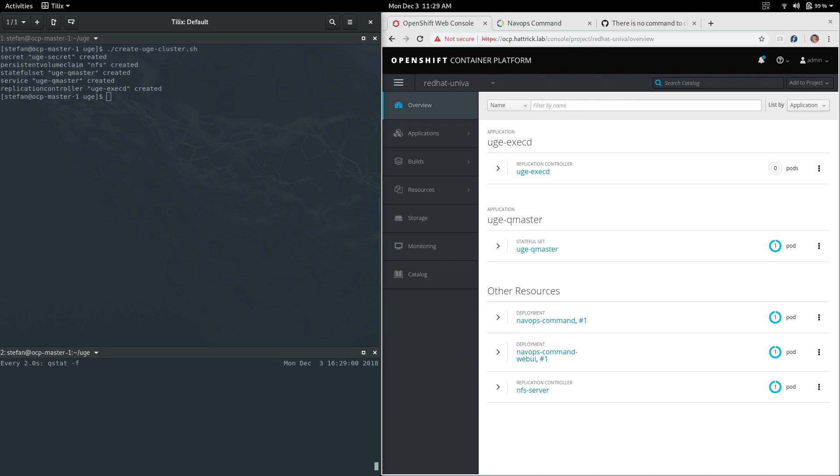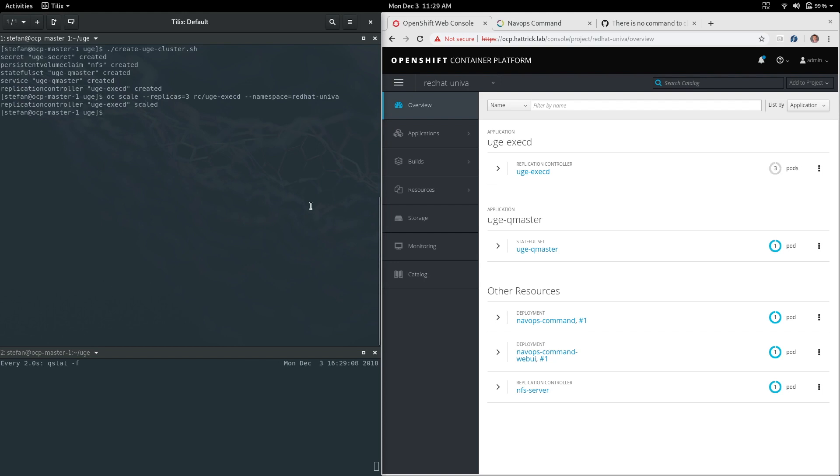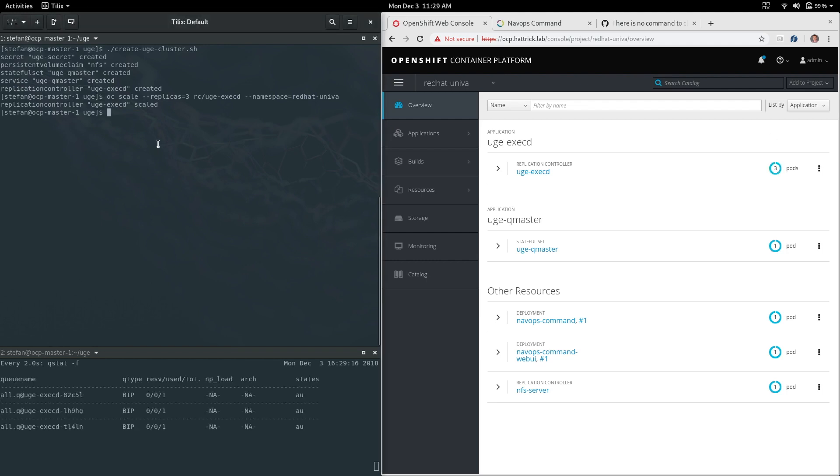On the bottom in the terminal is me actually logging into the container, the master container for the Univa grid engine cluster. The next thing I'm going to do is actually scale up the worker nodes to three. On the right you'll actually see them start to come online to a number of three, and on the bottom left you'll see those come online as far as grid engine is concerned.